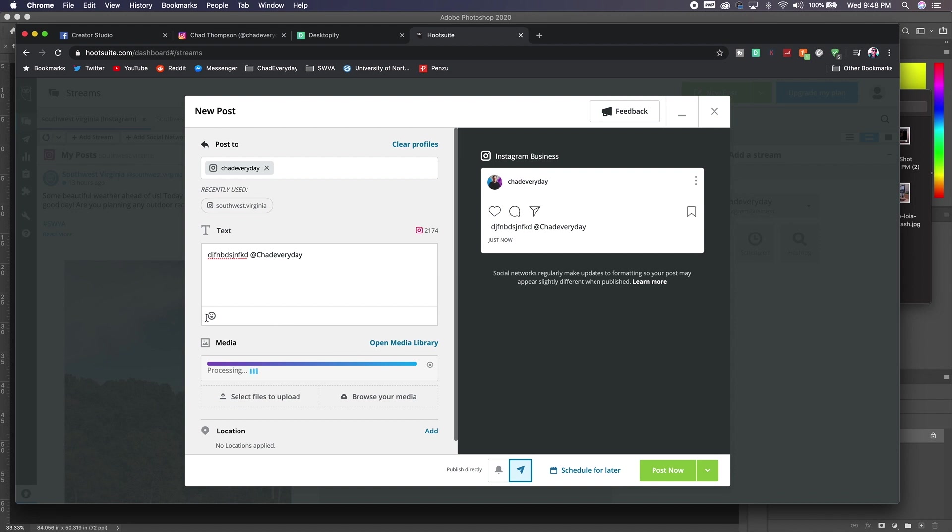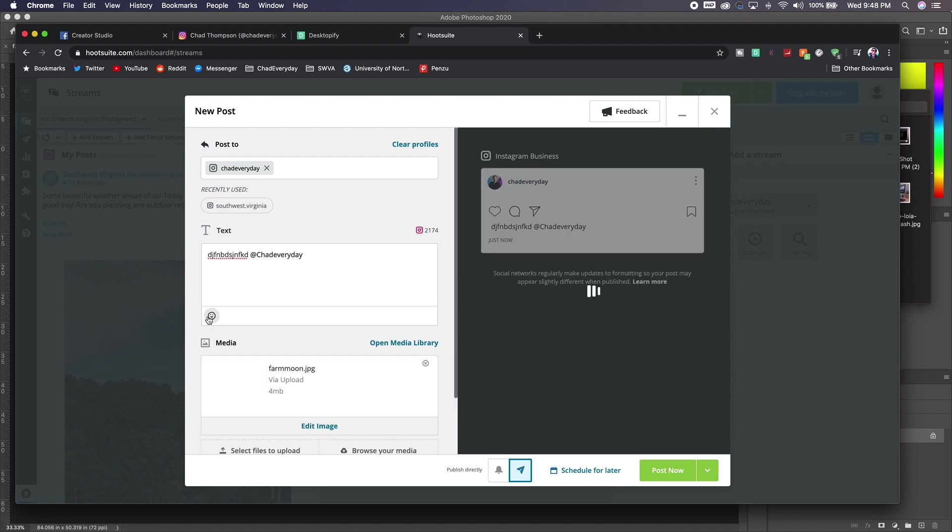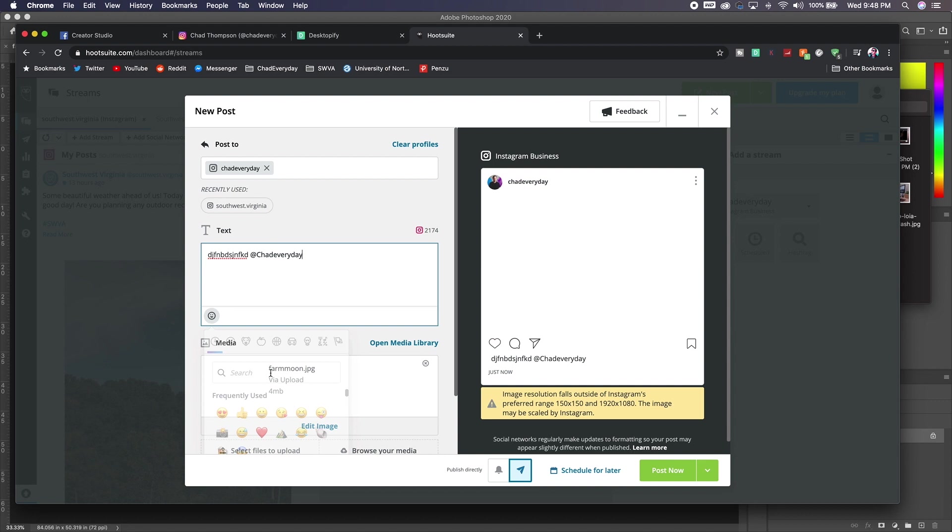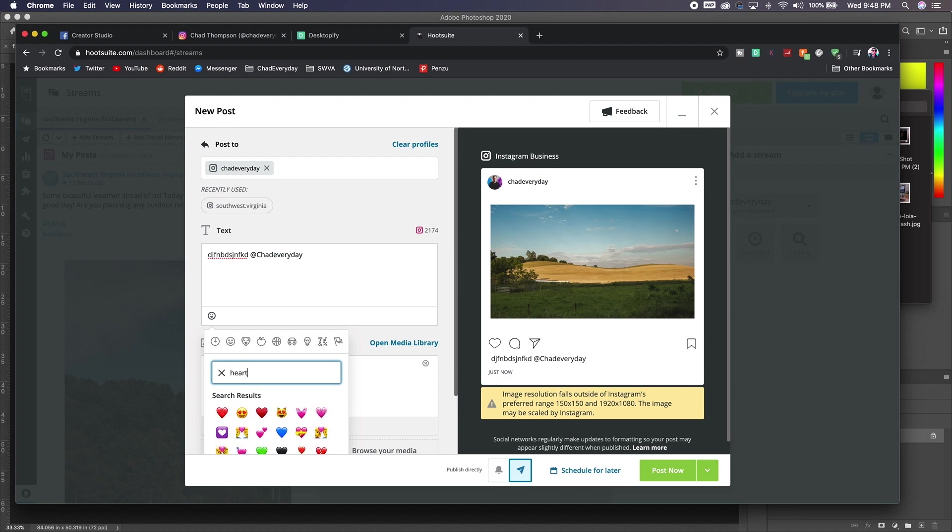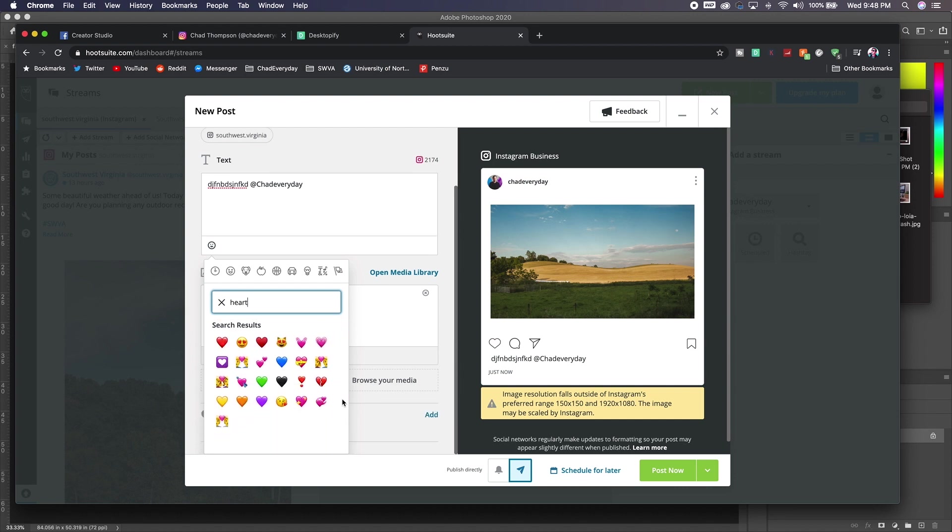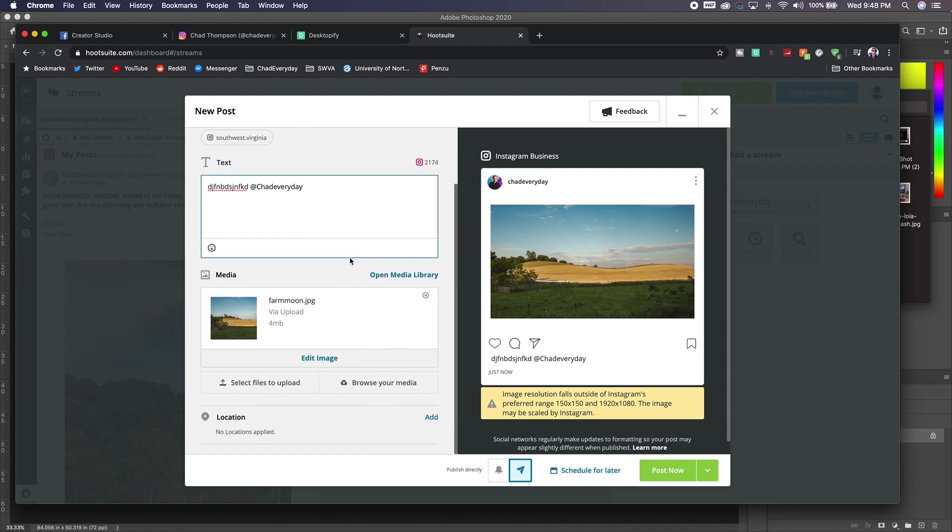There's also an option for emojis here. You can either click on them just like you would on your phone. You can click on the different categories or you can actually go in and search for something. So if you want to put in a heart, this will bring up any emoji that has to do with a heart. So that's a really cool feature as well. You can add in a location if you want to do that. It's going to give you a live preview of what your photo is going to look like. So that's fantastic.